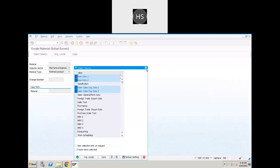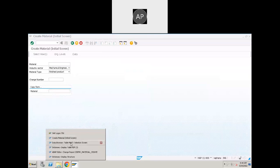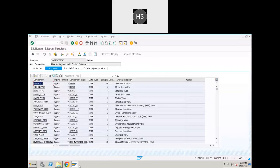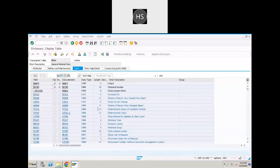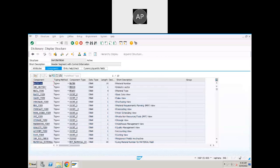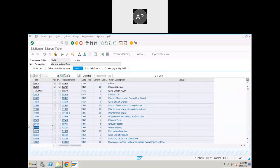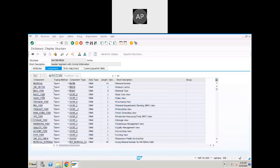What is industry sector in the MARA table? The field name is MBRSH, but here in the BAPI structure they are using 'IND_SECTOR'. The type is the same — data element MBRSH. What is material type in MARA table? It's MTART, right. And here in the BAPI structure, material type is 'MATL_TYPE'.